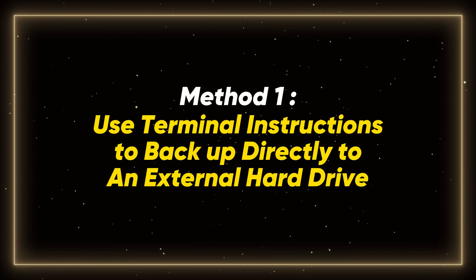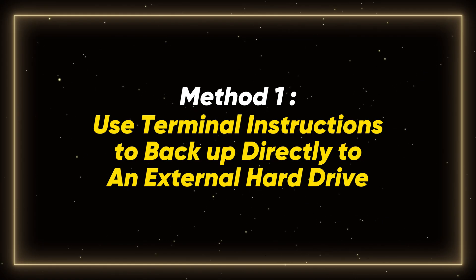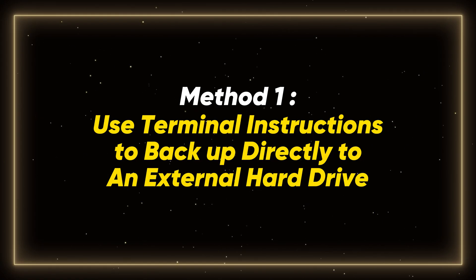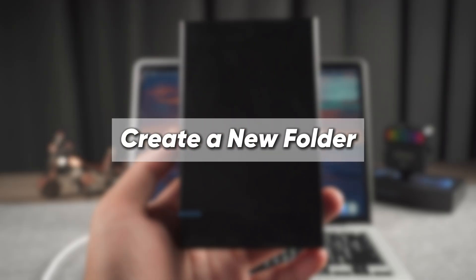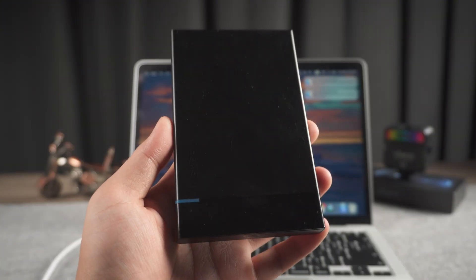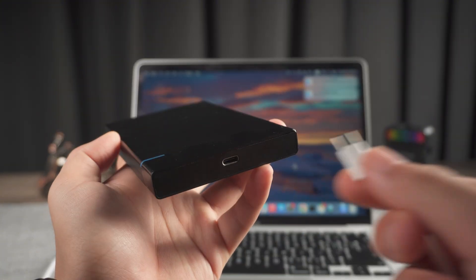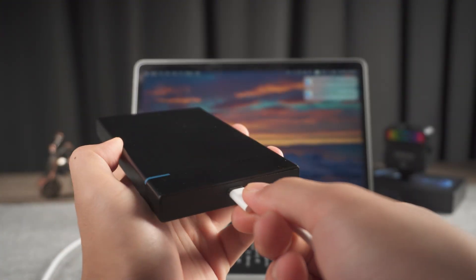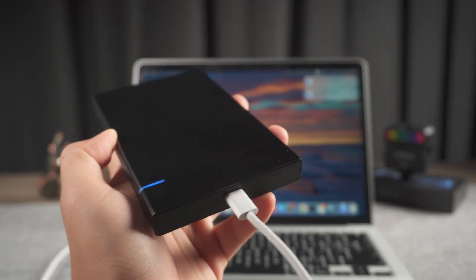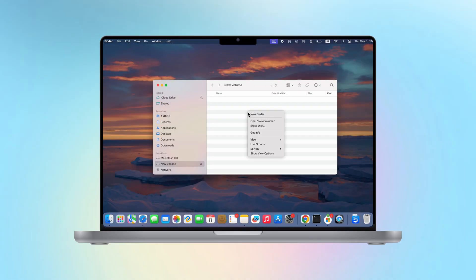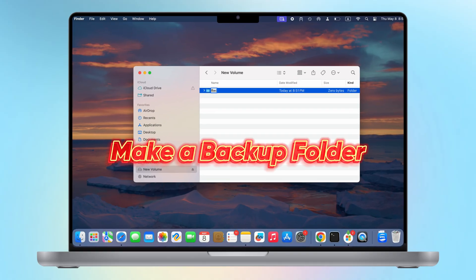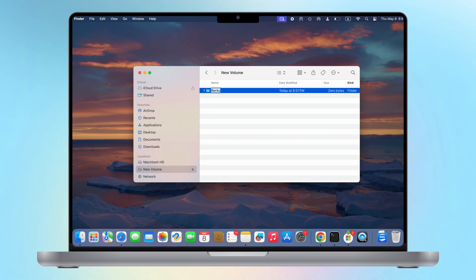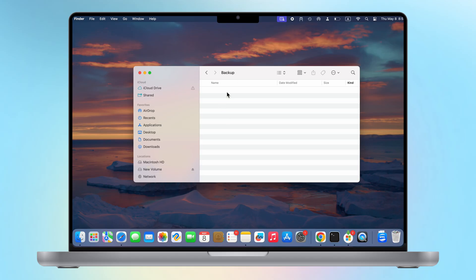Method 1: Use terminal instructions to backup directly to an external hard drive. Create a new folder. First, we need to plug the external hard drive into the Mac and create a new folder on the external drive, and name the folder backup. Be sure to start with a capital B. Then you can double-click to enter the folder. Now you have created the folder you want to backup.